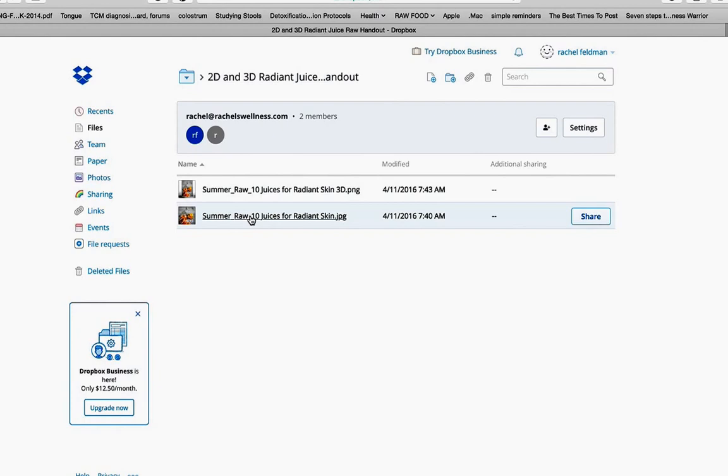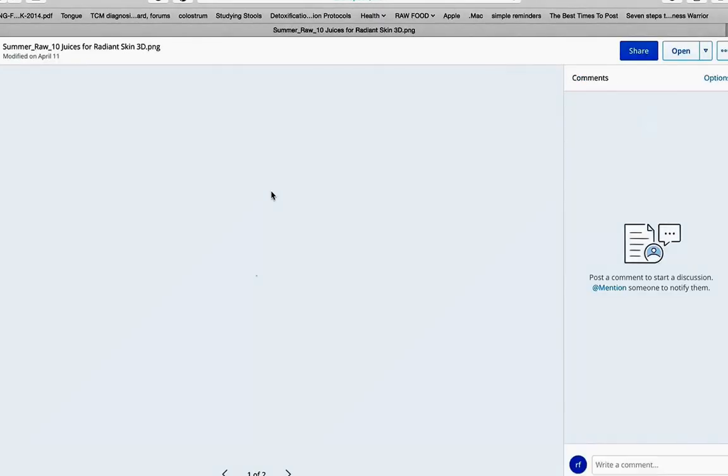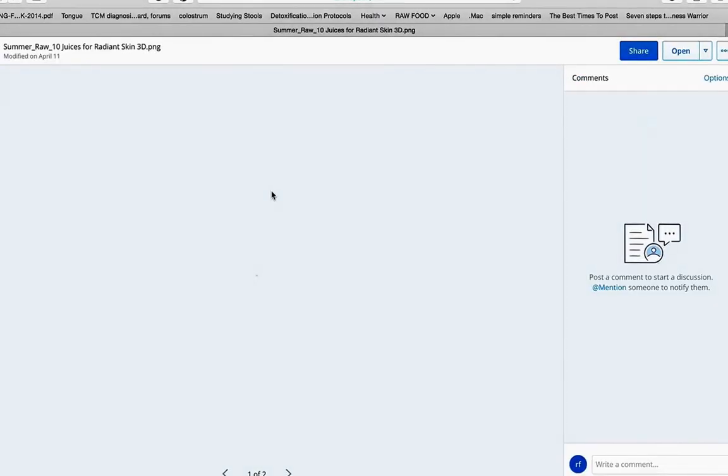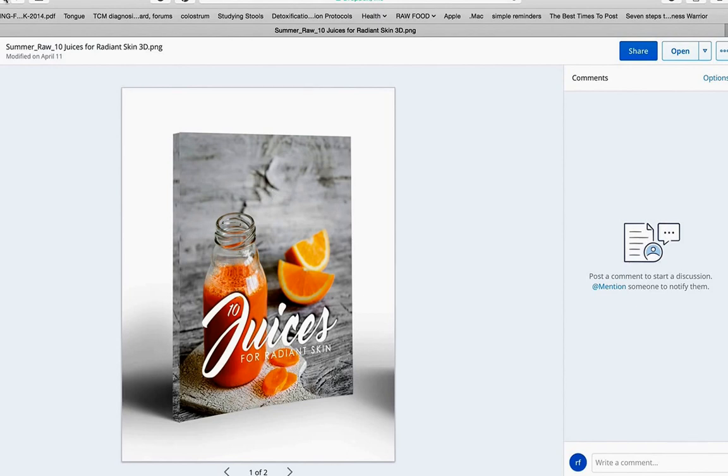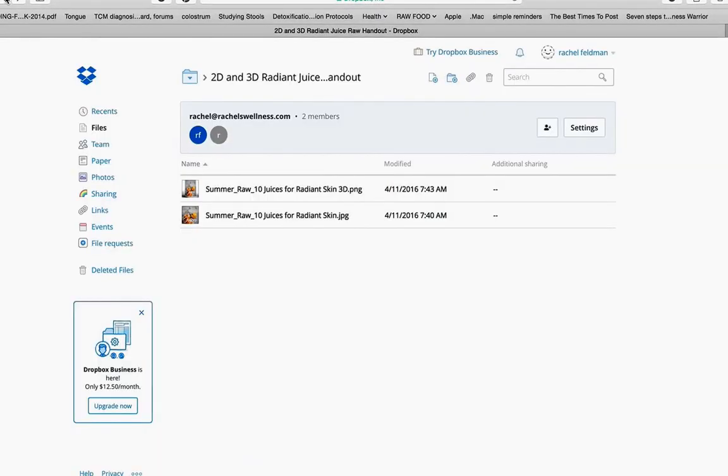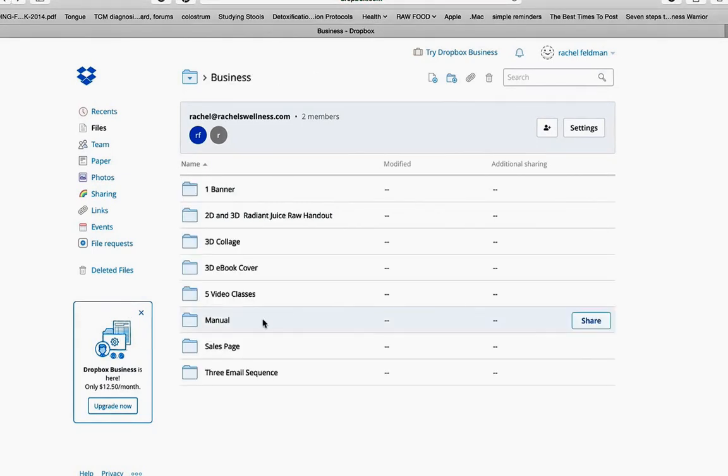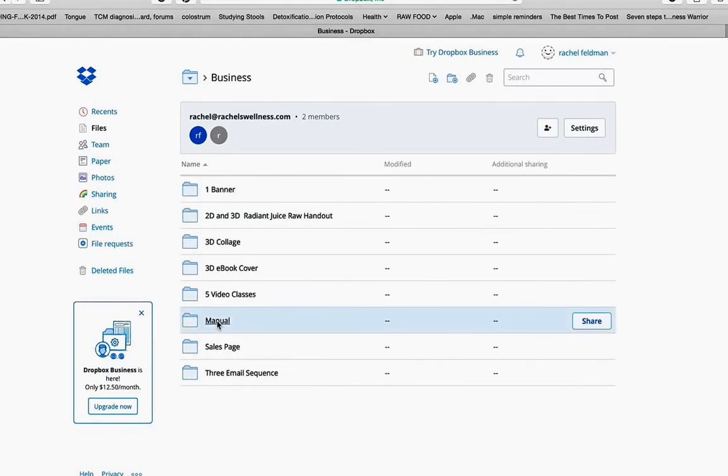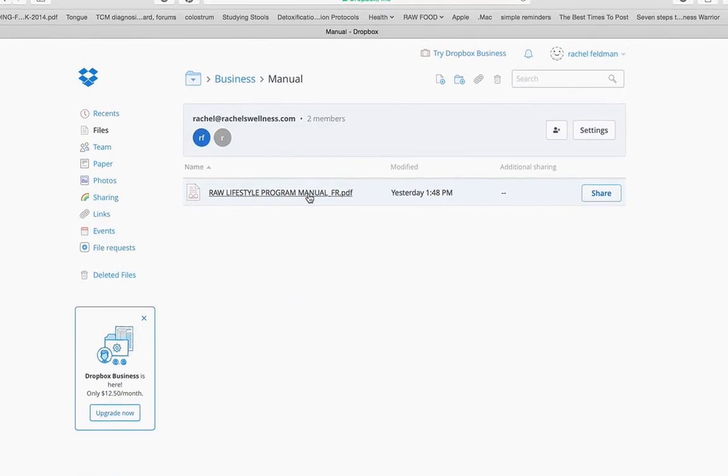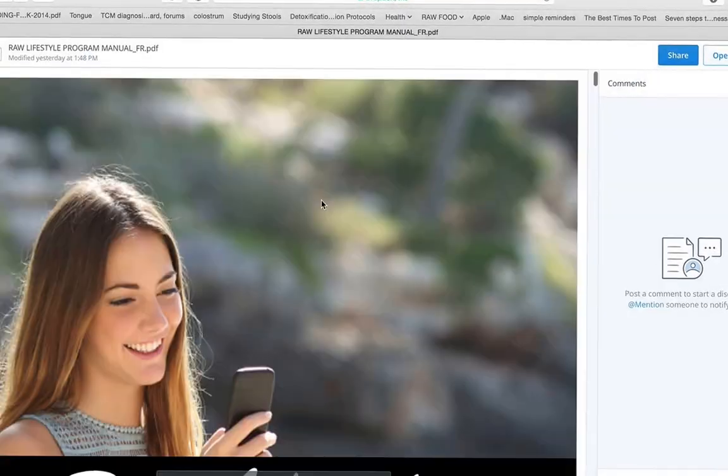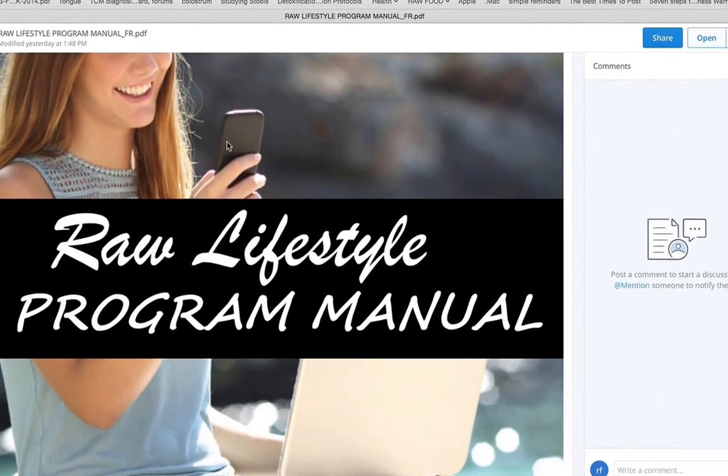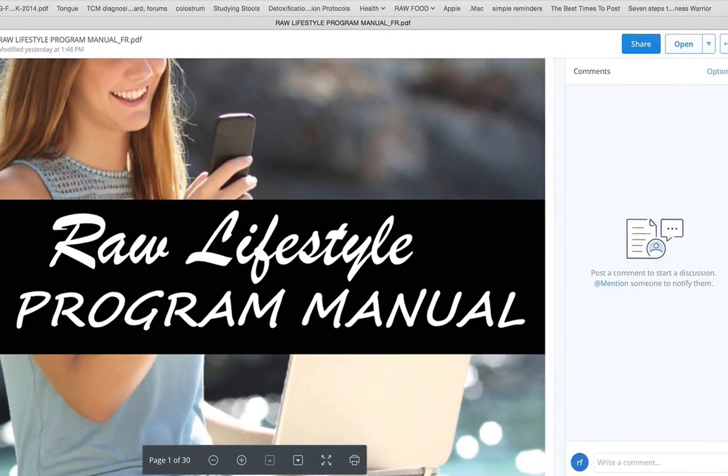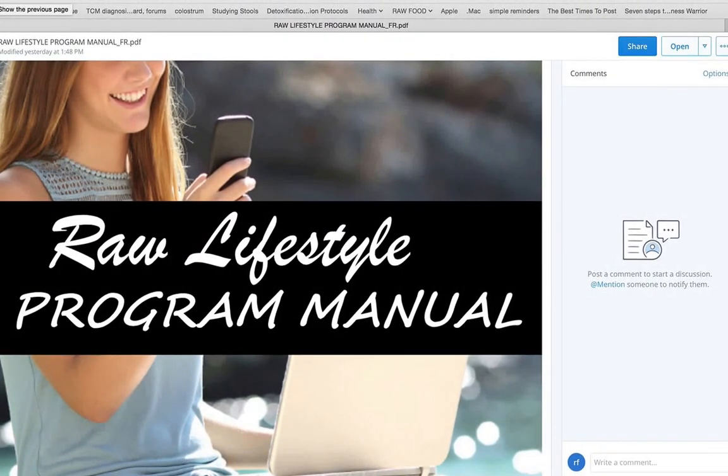Also, in one of the client files, you have summer juices, 10 juices for radiant skin that you could use to bonus and leverage your program. Or you can simply do this as an opt-in freebie if you so desire. You have a mini manual to show you exactly step-by-step how to go through the program, pricing,